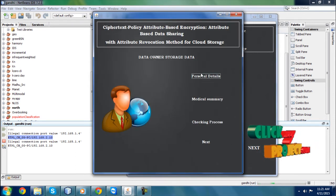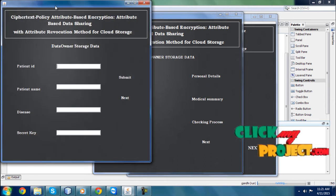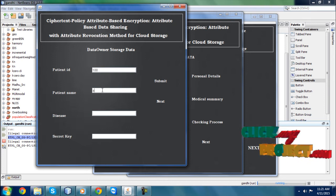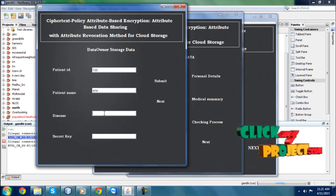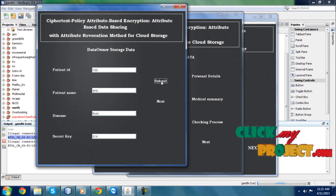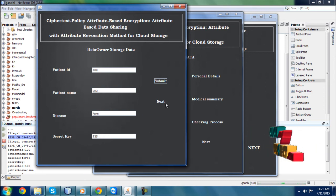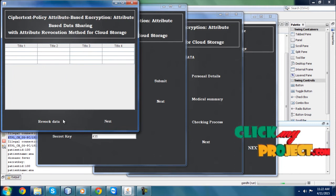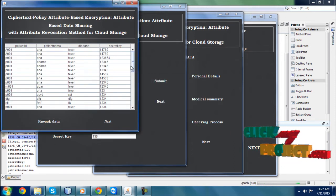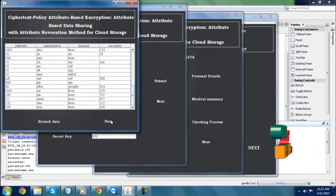Next I am clicking next. Here we have personal details, medical summary, and checking process. I am clicking personal details. Here I am going to enter the patient ID and the patient details — in this case, fever. I am submitting. Random values are displayed. Then I click the next button. This is the revocation data — the revocation data is displayed here.